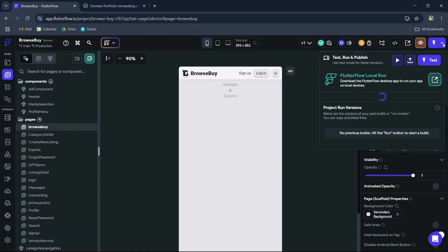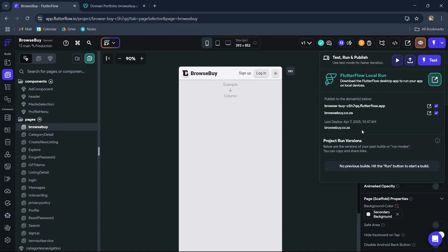You can also have the option to deploy on a temporary FlutterFlow domain name to test your application, but for now, let's push live to the new custom domain name.